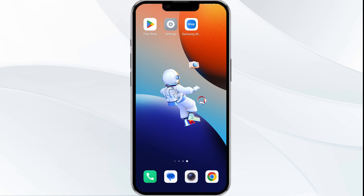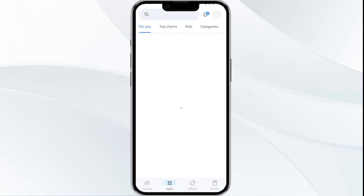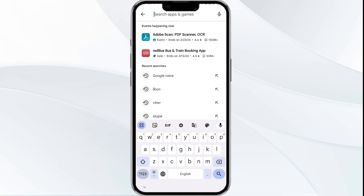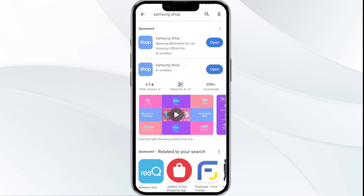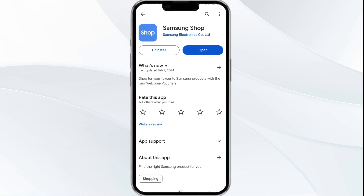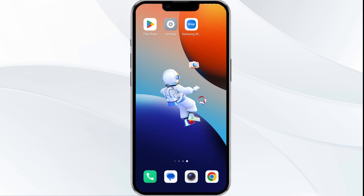The third solution is to update the Samsung Shop app to the latest version. To do this, head to the Google Play Store and search for the Samsung Shop app. Select the app, and if an update is available, you will see an Update button. Tap on it to update the app to the latest version, then launch the app again.